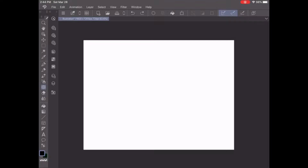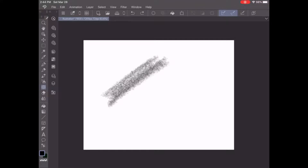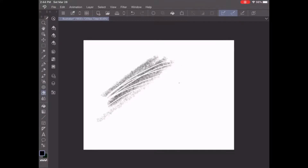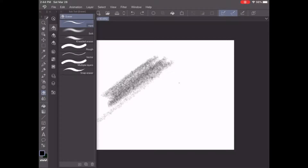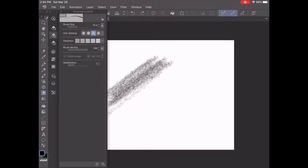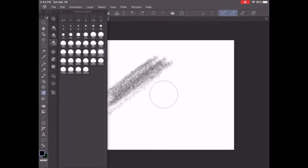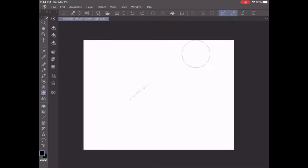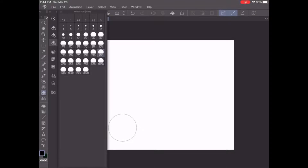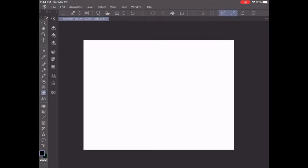The eraser is probably the most simple and self-explanatory tool — all it does is erase your mistakes. I always go with a hard eraser because it seems easiest to use. You can change the size of the eraser if you want; I usually keep it around 10 or so unless I need something different.